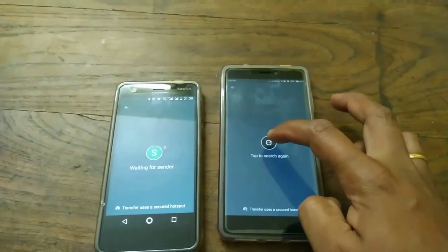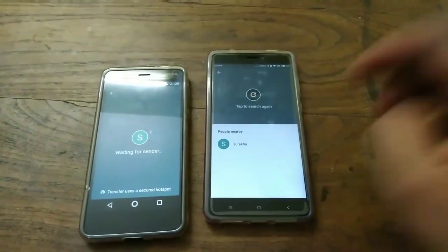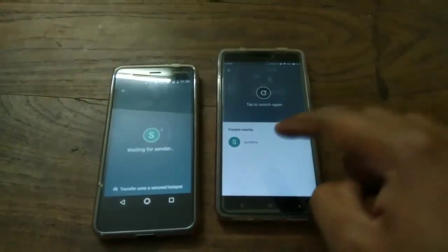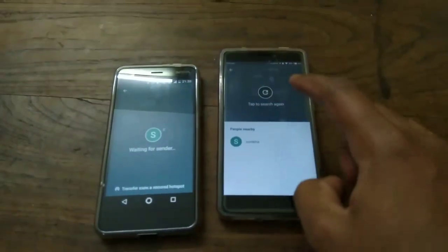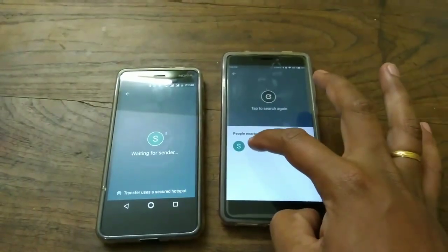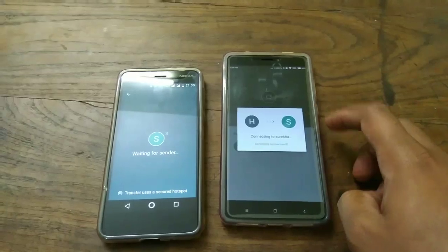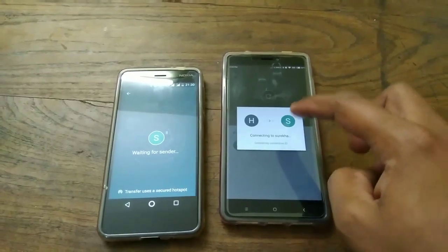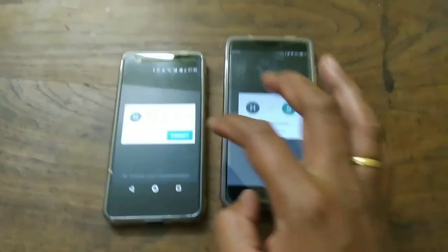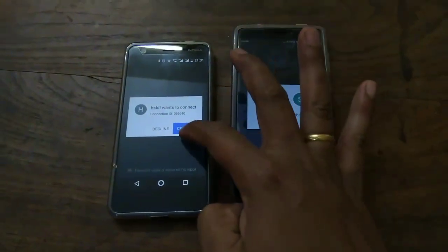It had stopped briefly, so I started it again. You can see that it can actually detect the receiver really quickly. I have to select this device, and now it shows that it is connecting to Nokia 2. You have to give the permission here and tap Connect.